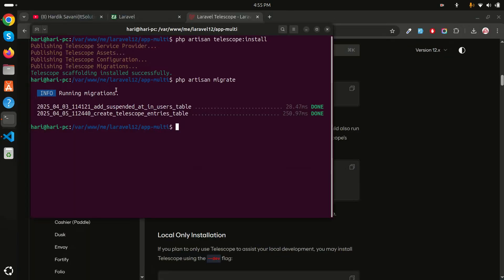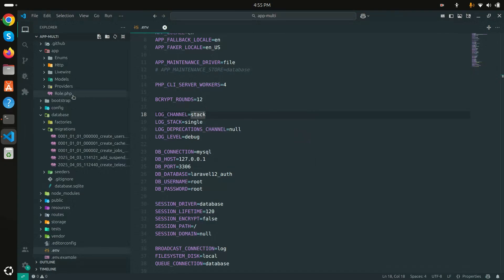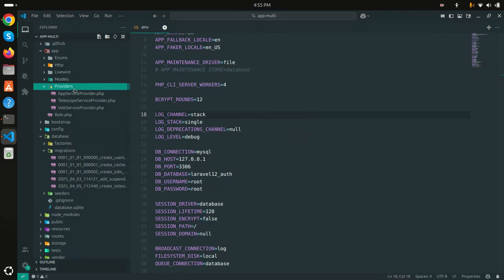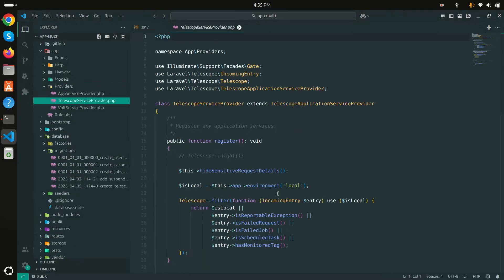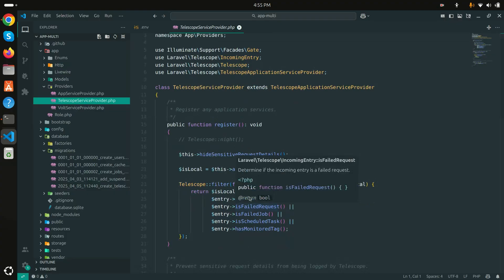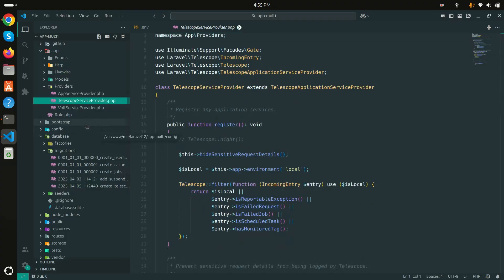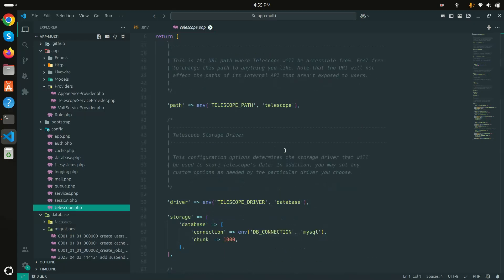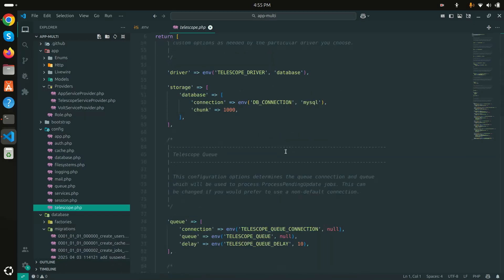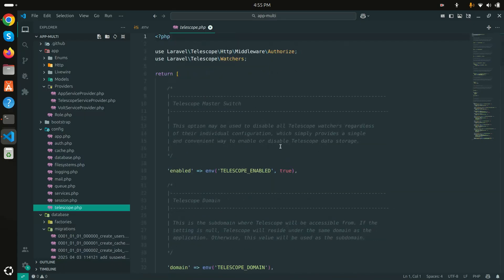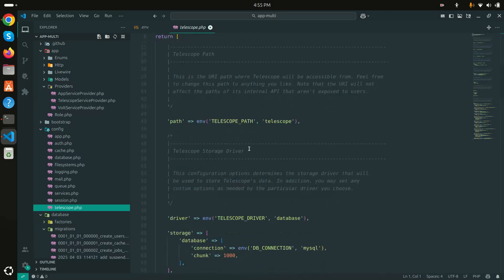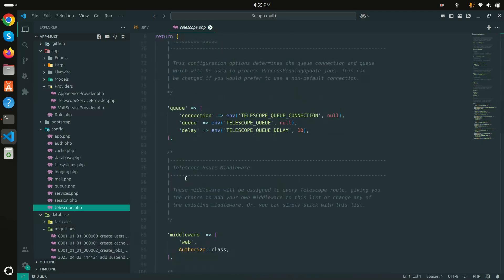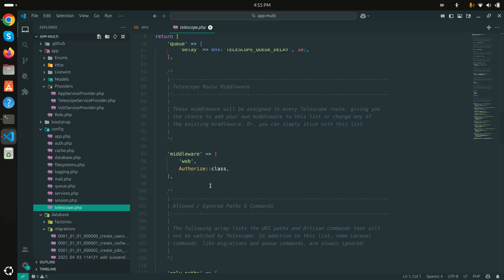The service provider has already been published. Go to TelescopeServiceProvider to find it. Go to the config and open telescope.php - you can enable or disable it and configure it based on the domain. There are lots of configuration options including storage, queue, and middleware which you can enable or disable as well.